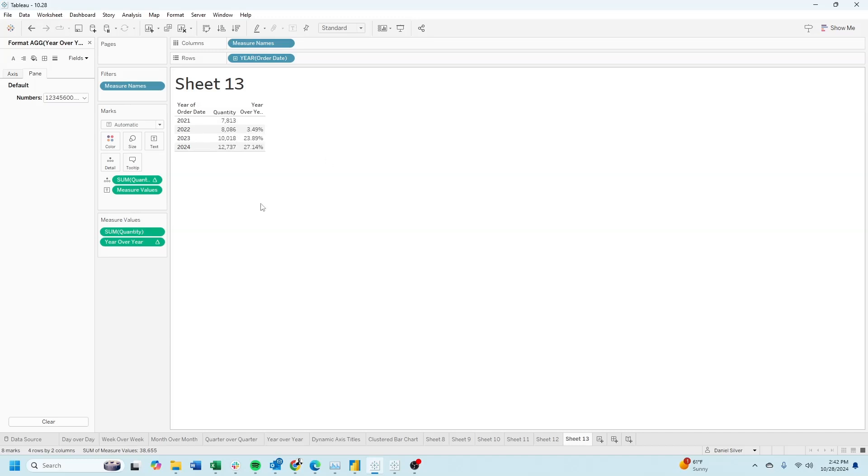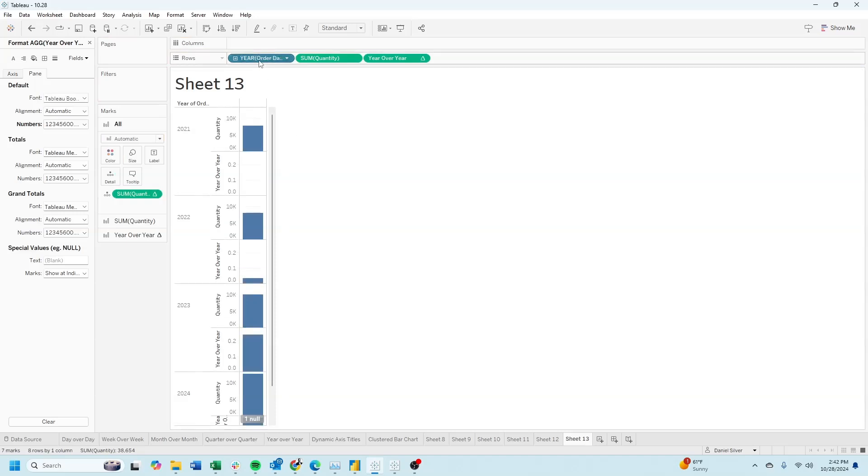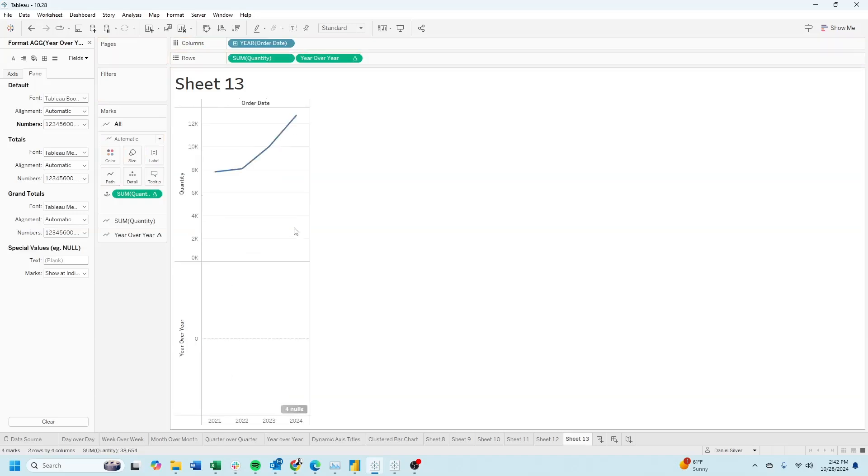Let's make this into a bar chart by dragging quantity onto rows, year over year onto rows, and order date onto columns.